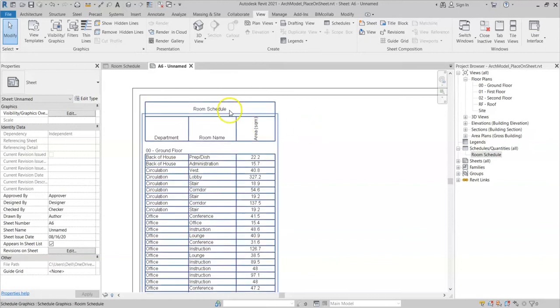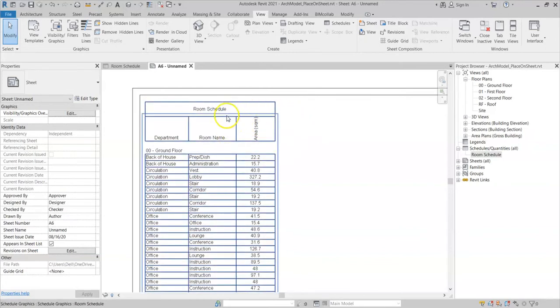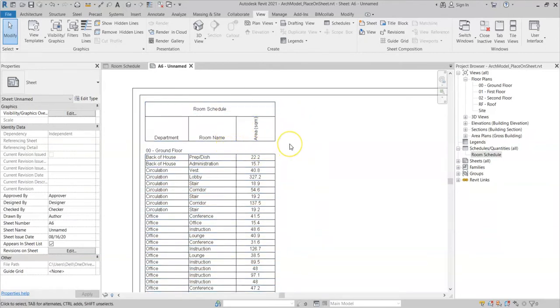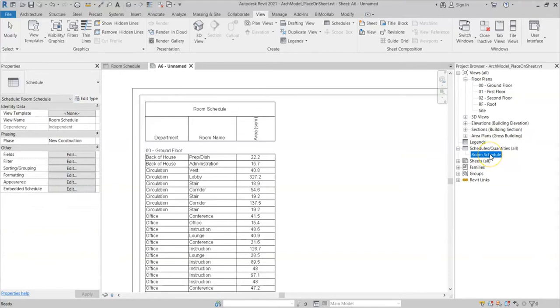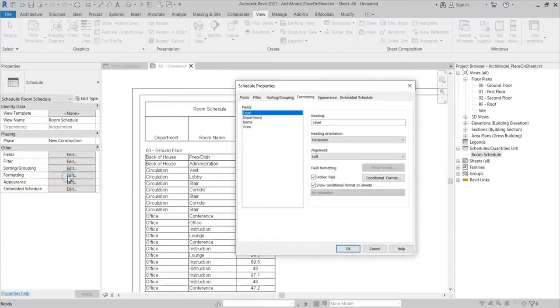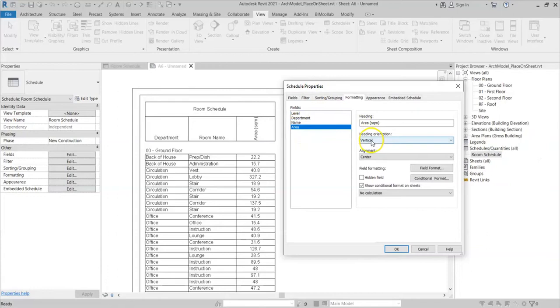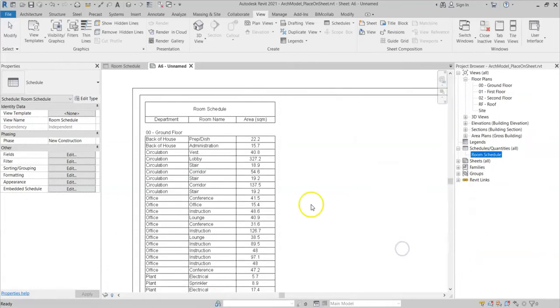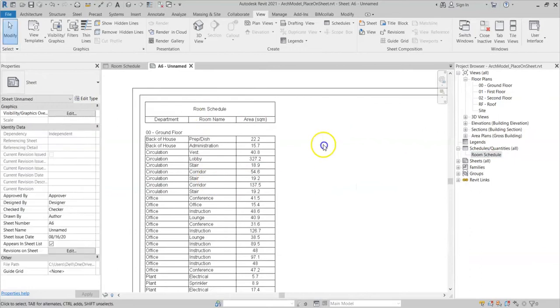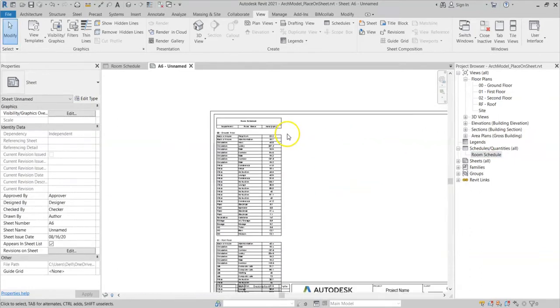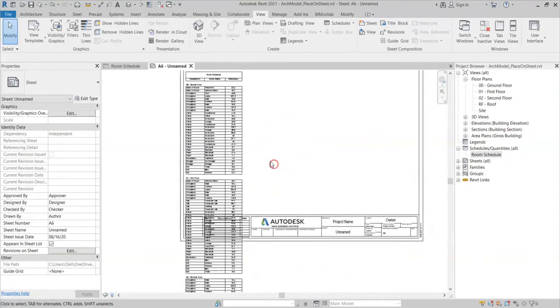I don't have to go back into the schedule. I can simply left-click once on the room schedule in the project browser, and then you can see how the properties appear here. I can then click on Formatting, go to the Area, change the heading orientation to Horizontal, click OK, and you can see that it resets to horizontal.